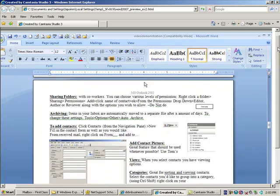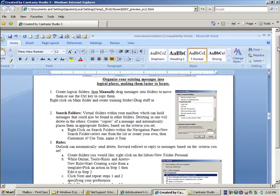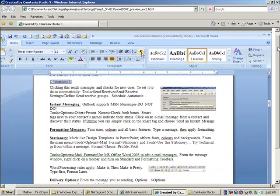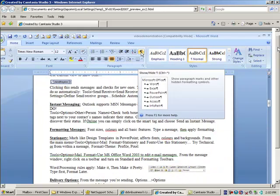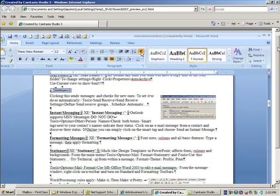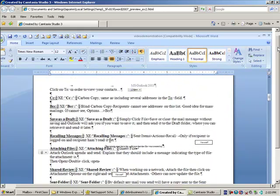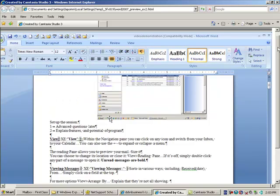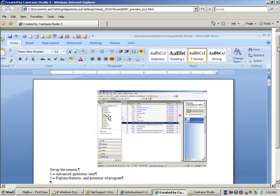I'm going to be asking you to use your show/hide throughout this course. Your show/hide is right here. I'm going to click it, and you're going to see all kinds of new characters on your page. You've got these backward P-looking things, you've got arrows, you've got dots between every word. These are non-printing characters.